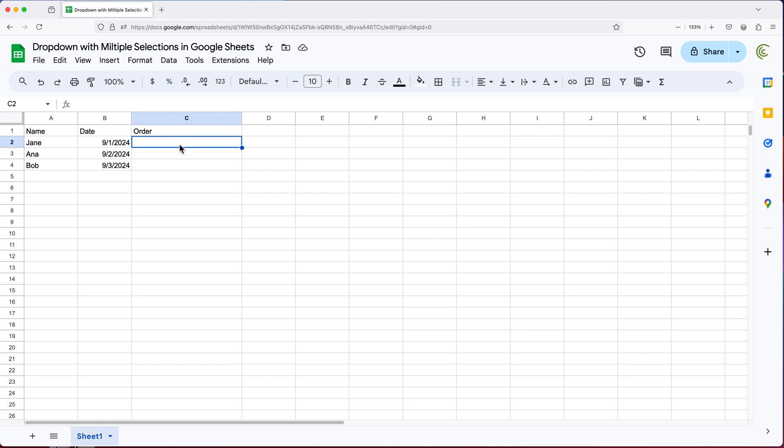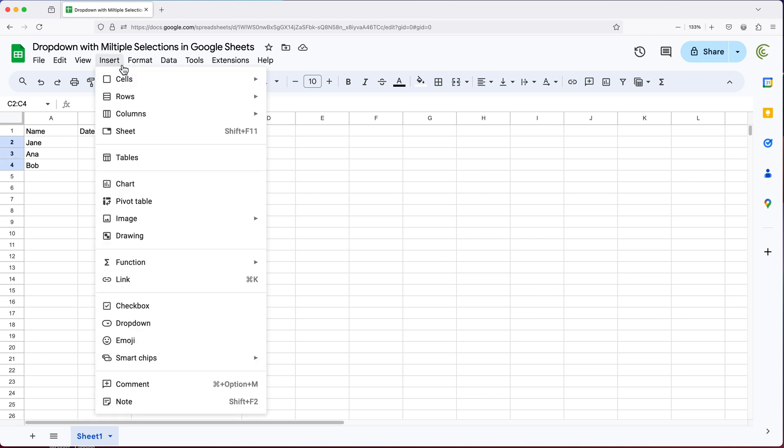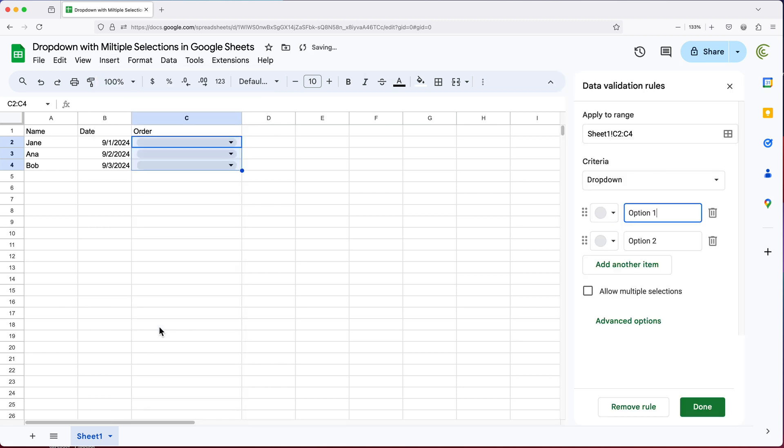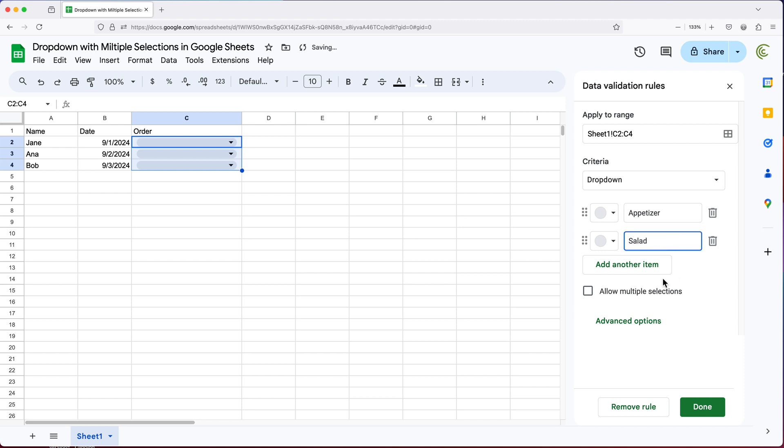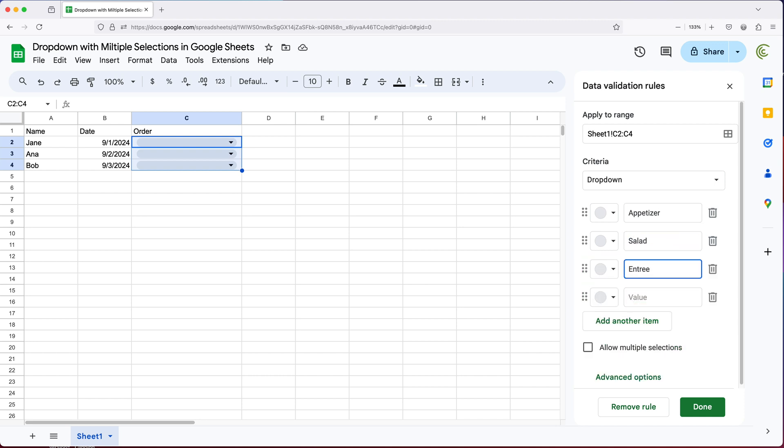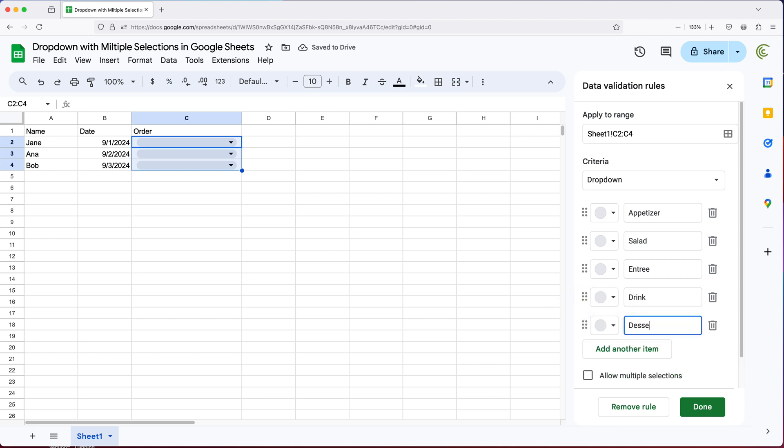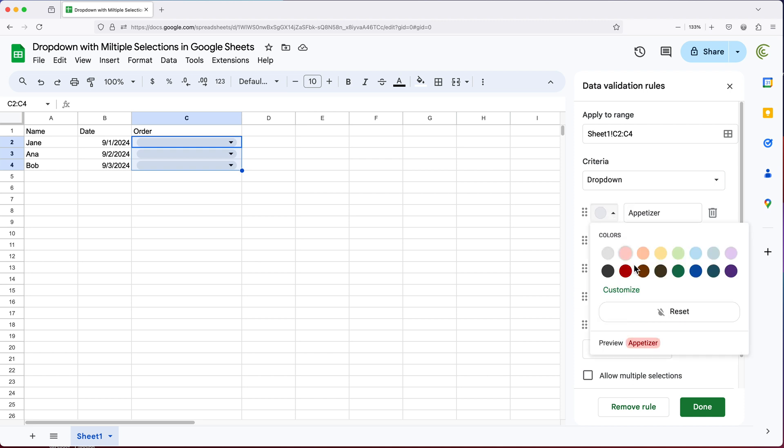So I'm going to go ahead and select the area. And we'll go to insert and go drop down. So at this point here, we have our drop down on the right. So we're going to choose our options. I'll click add another to add a few more options. And of course, you can do as many as you like. Now for each one of these, you can also choose a color if you like.